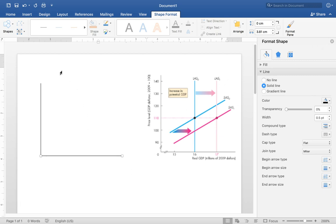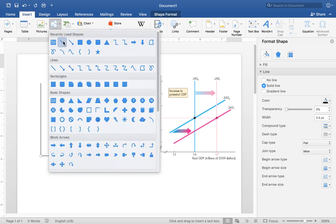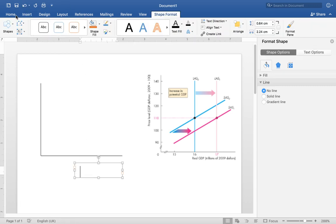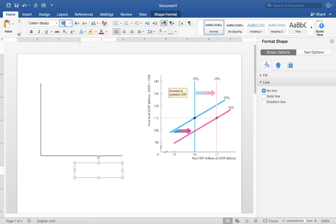Now I want to label these two axes. For the horizontal axis, choose the text box — go to Insert and Shapes, and instead of the straight line, choose the text box. You can type anything here. Make the font size small, let's say four, and type: Real GDP, trillions of 2009 dollars. So this labels the horizontal axis.